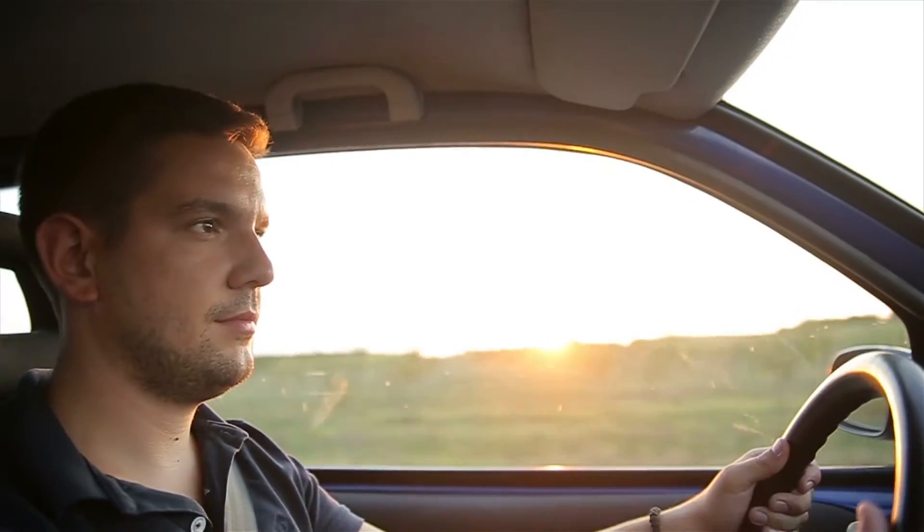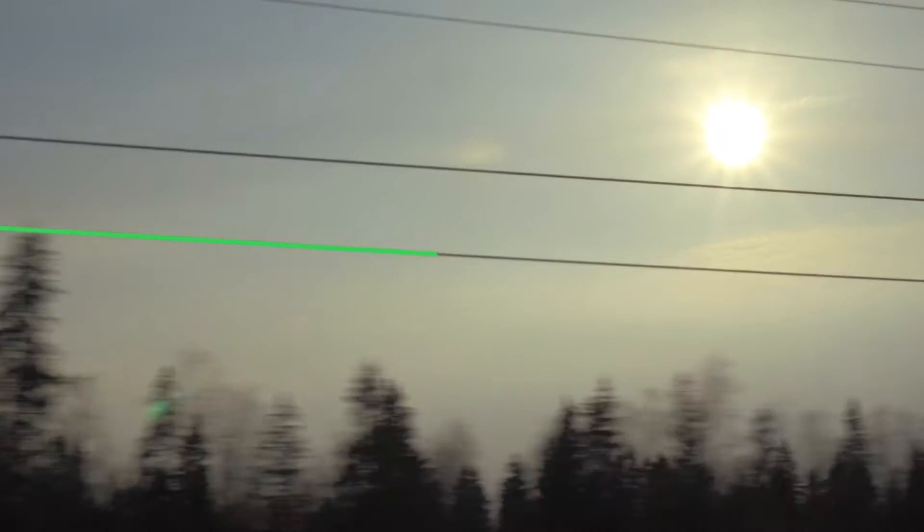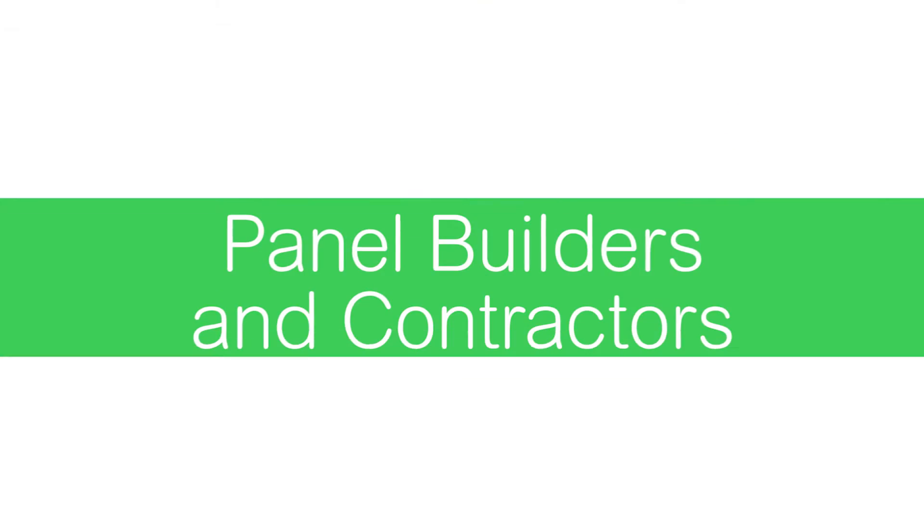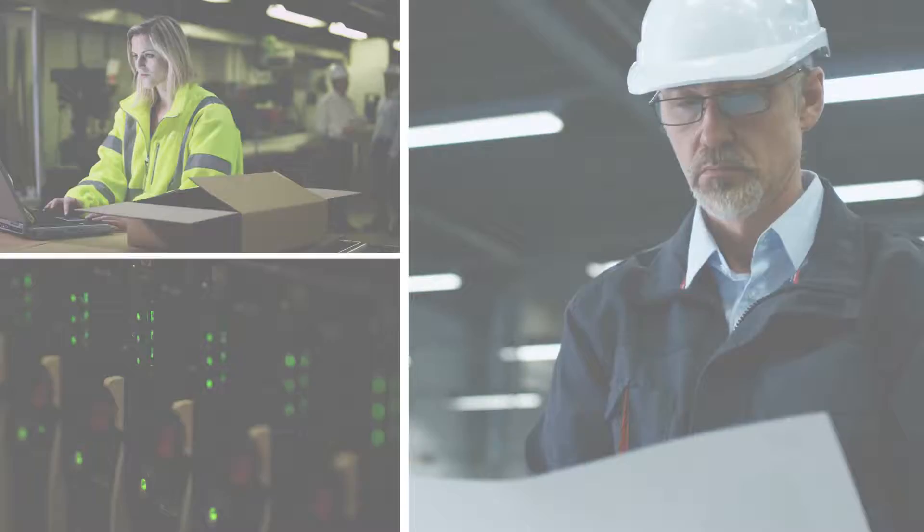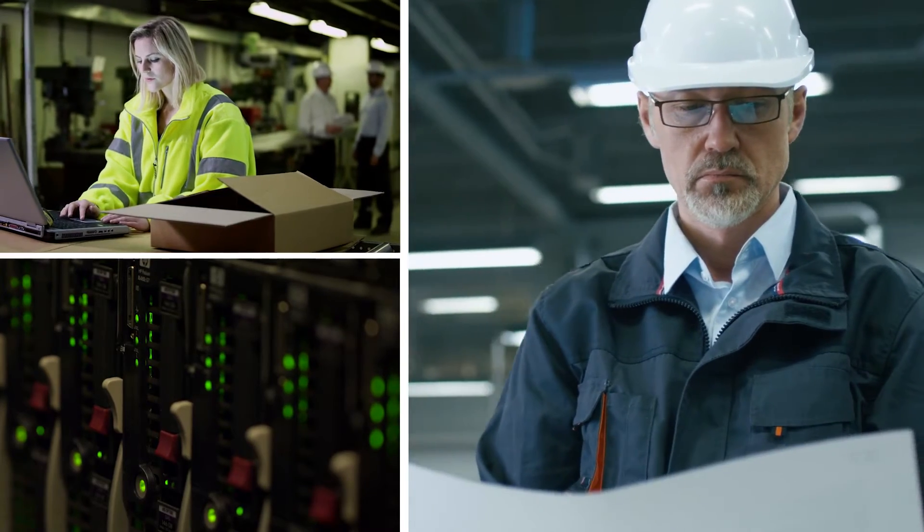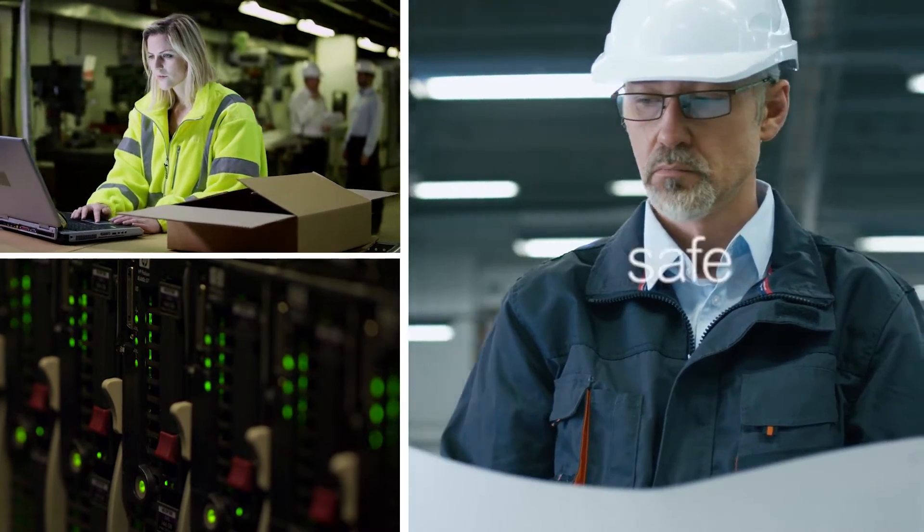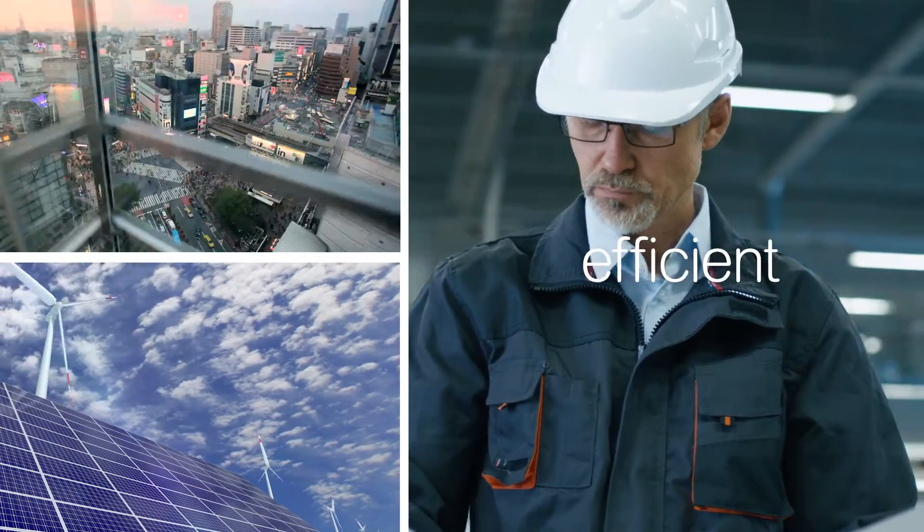Power distribution is the backbone of everything. As a panel builder, it's your job to deliver solutions that ensure power is safe, reliable and efficient.